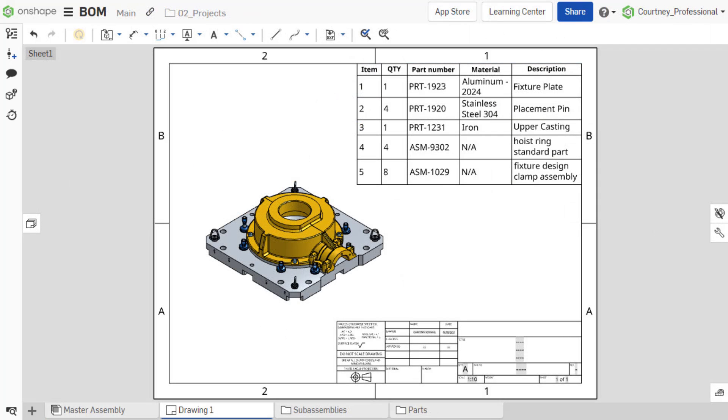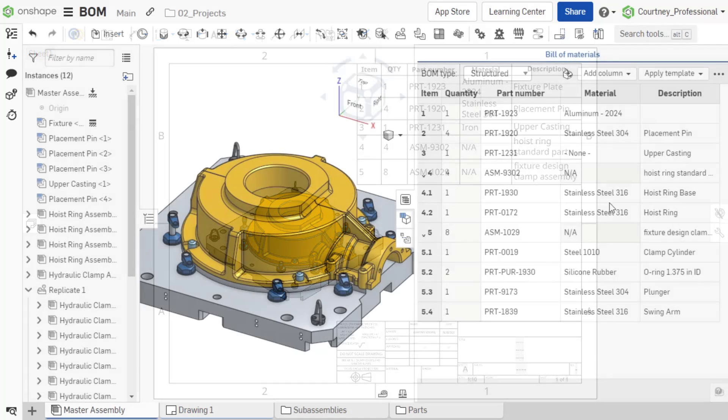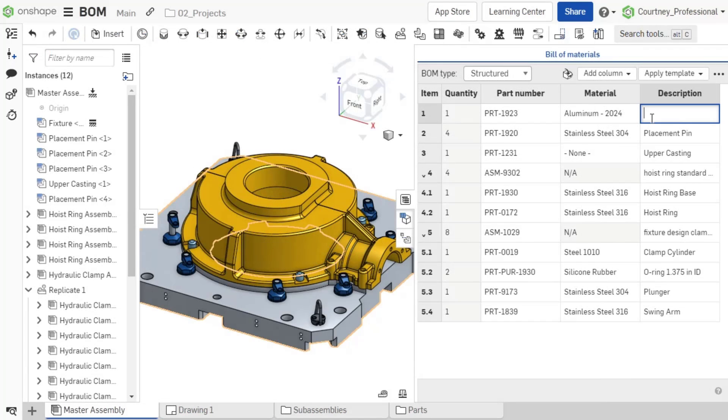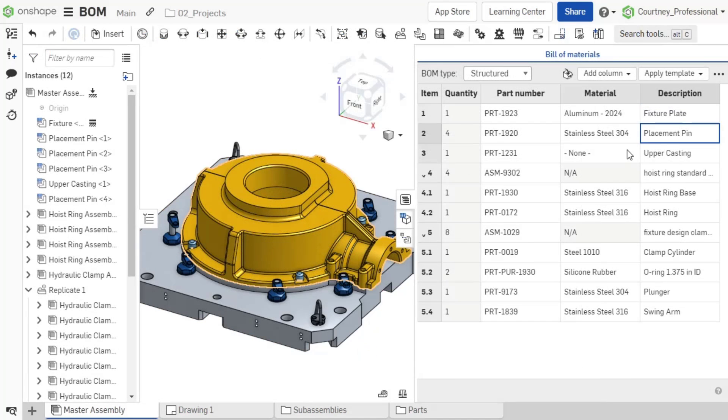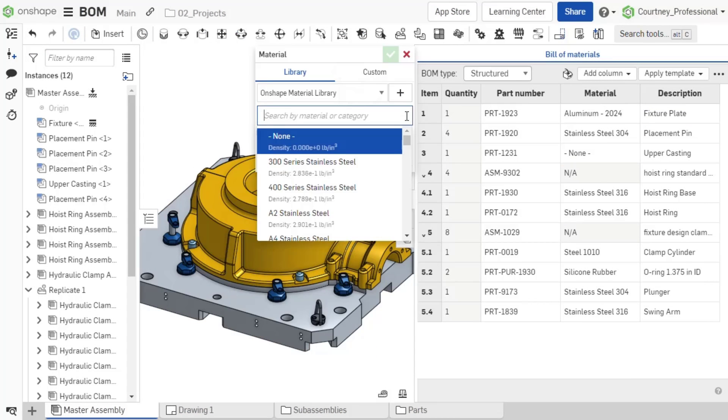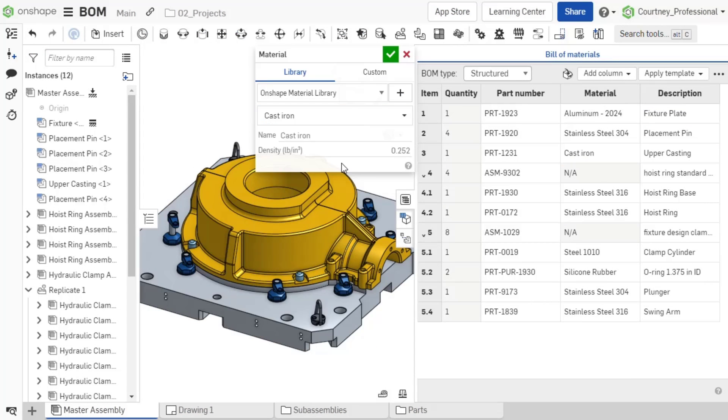In a future video, we will discuss how to include the BOM in a drawing. Onshape's simultaneous bill of materials offers an interactive table to quickly work with your assembly designs.